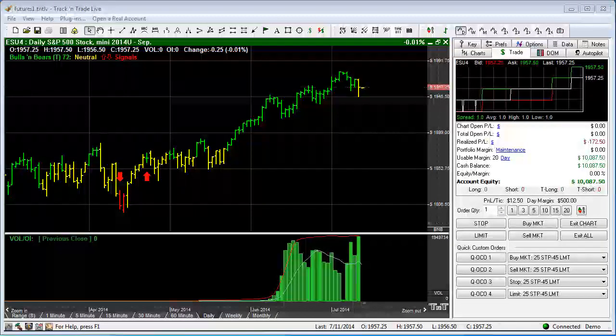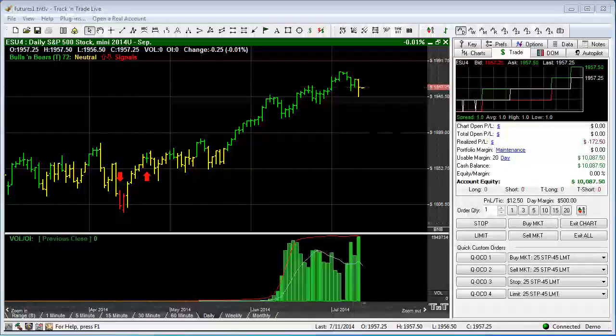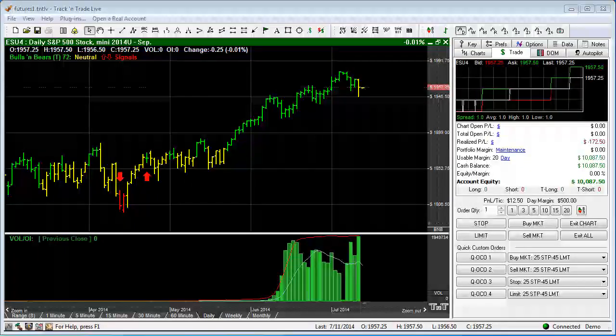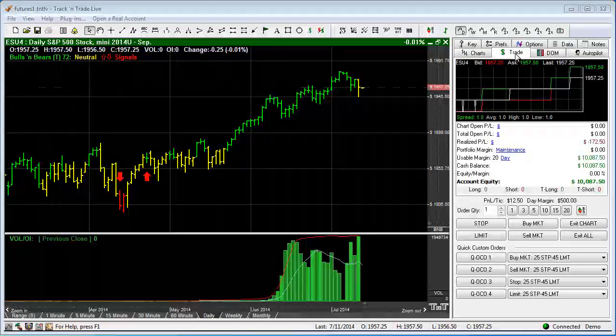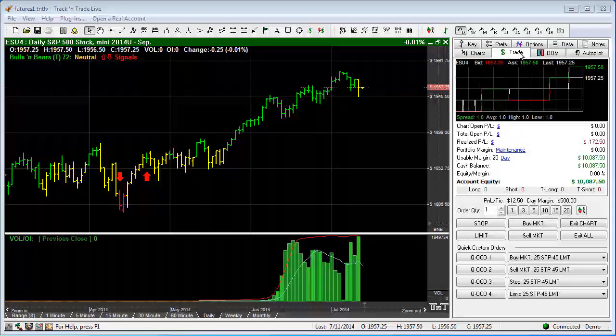In this video, we want to cover the Trade tab within Track and Trade. You can see here that we have the Trade tab selected within the Control Panel.